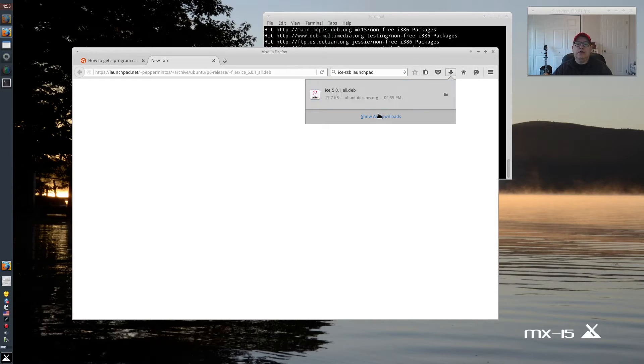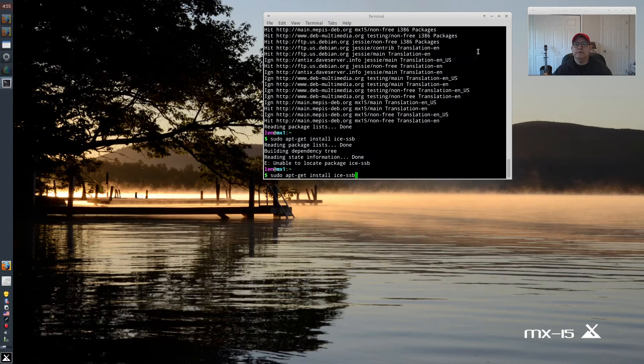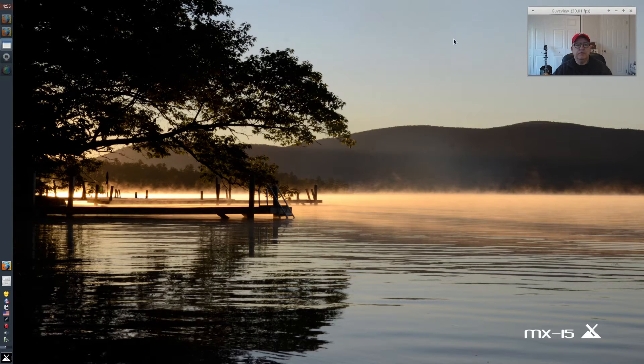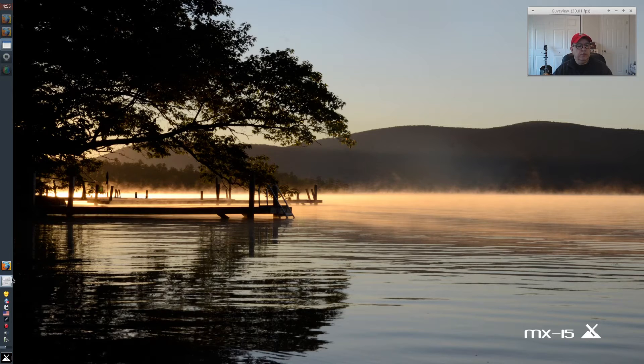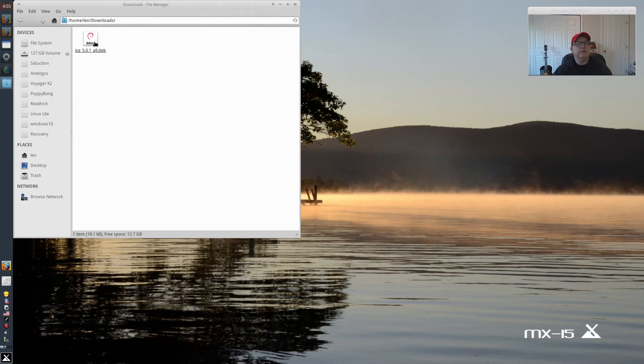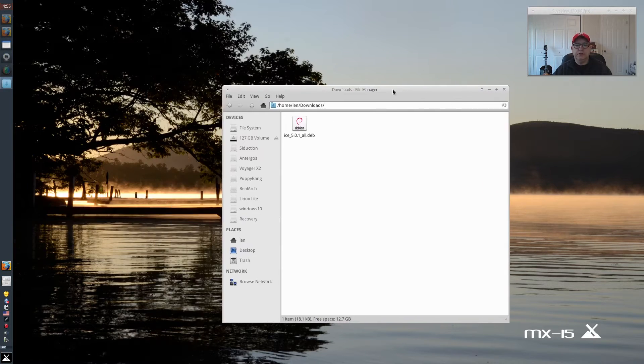Now I saved it to my downloads folder. I'm going to minimize that, close this out, open File Manager, and check my downloads. So there's the file that you need.